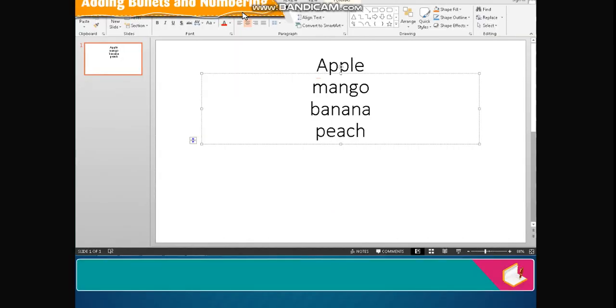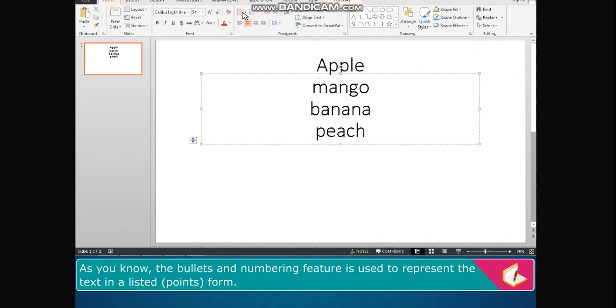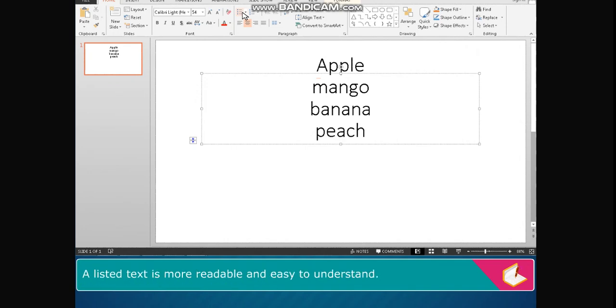Adding bullets and numbering. As you know, the bullets and numbering feature is used to represent the text in a listed points form. A listed text is more readable and easy to understand.